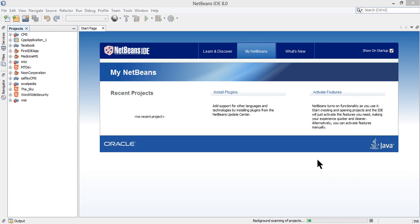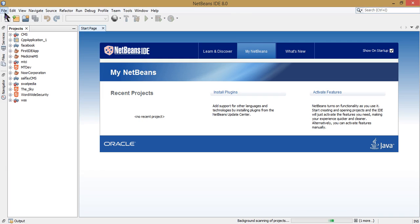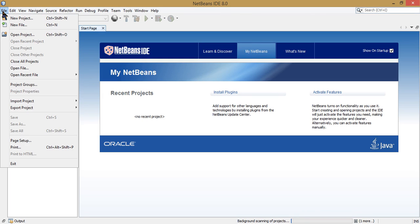Bismillah ar-Rahman ar-Rahim. When we started the Java introduction, we started with a simple application and began to define all the variables of the Java program structure.